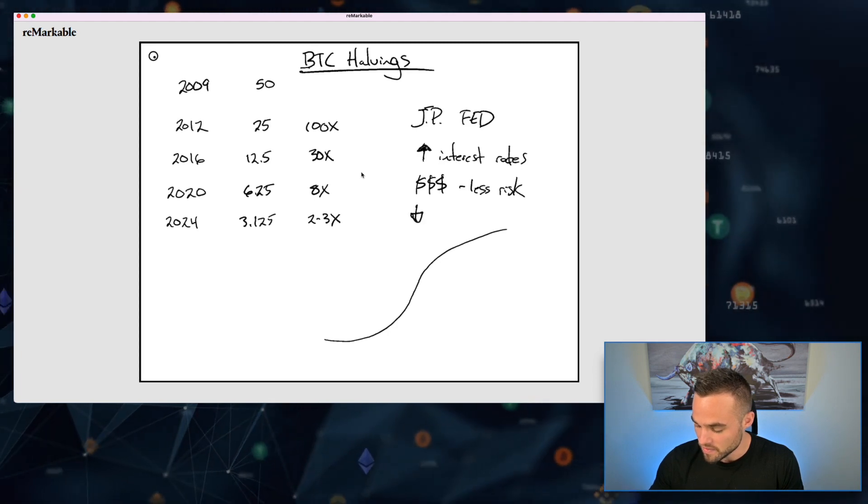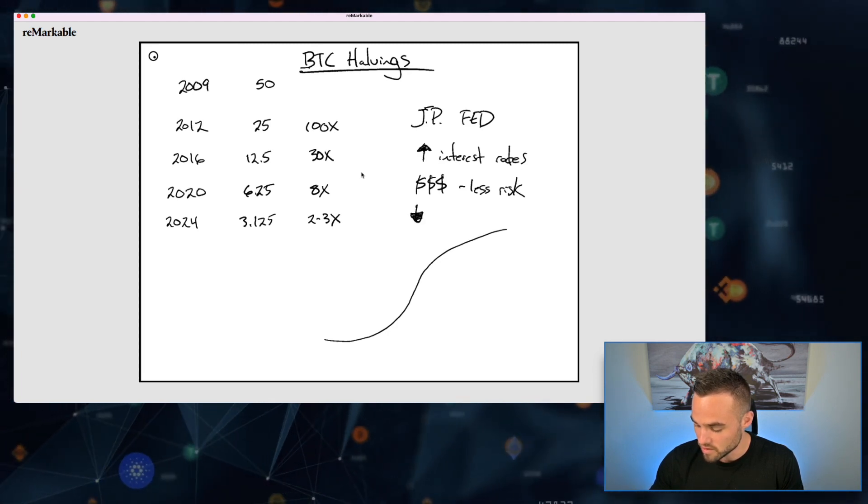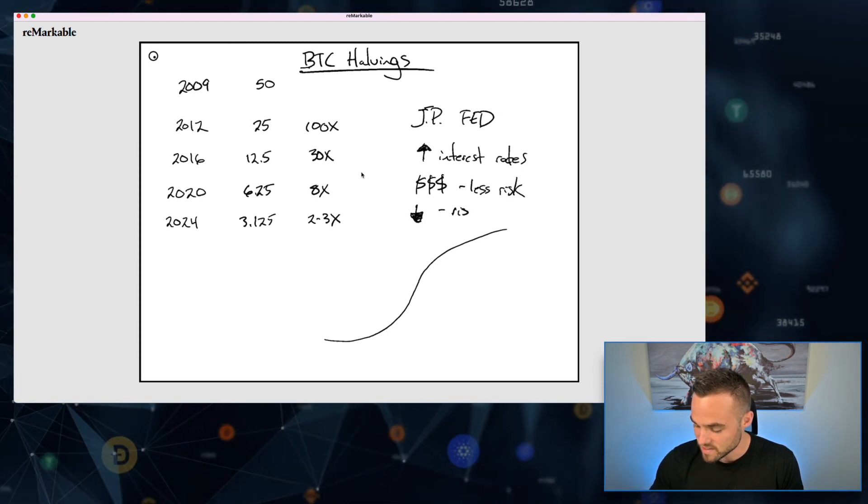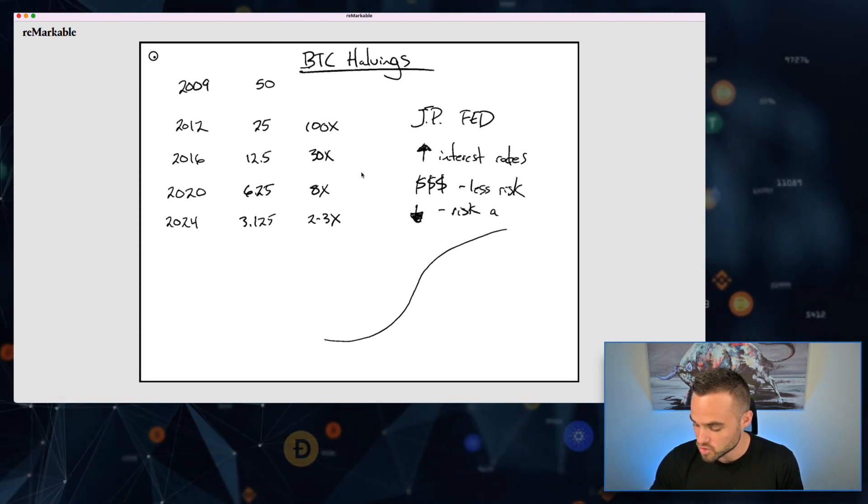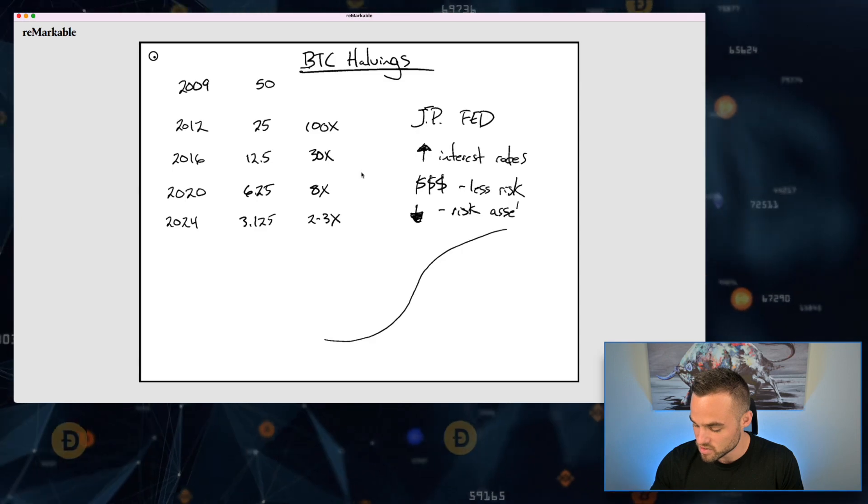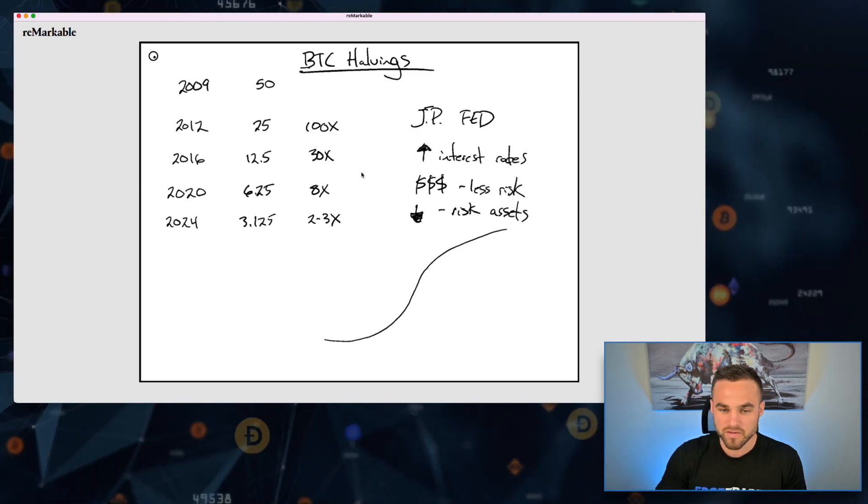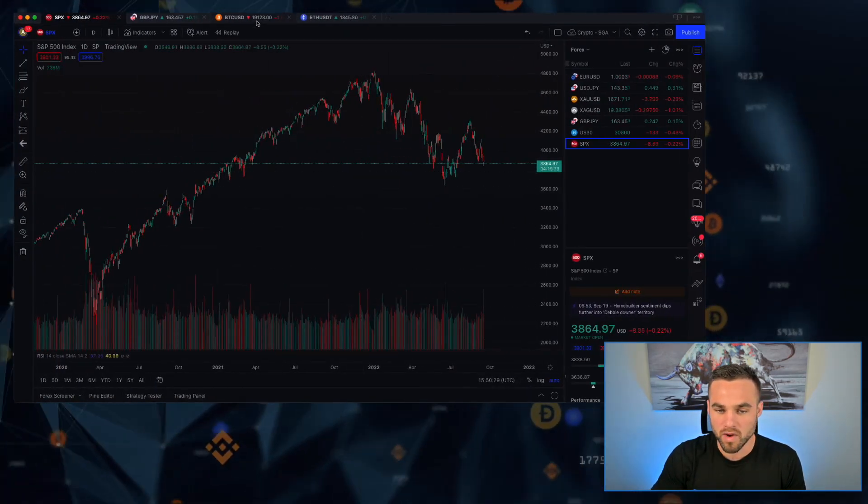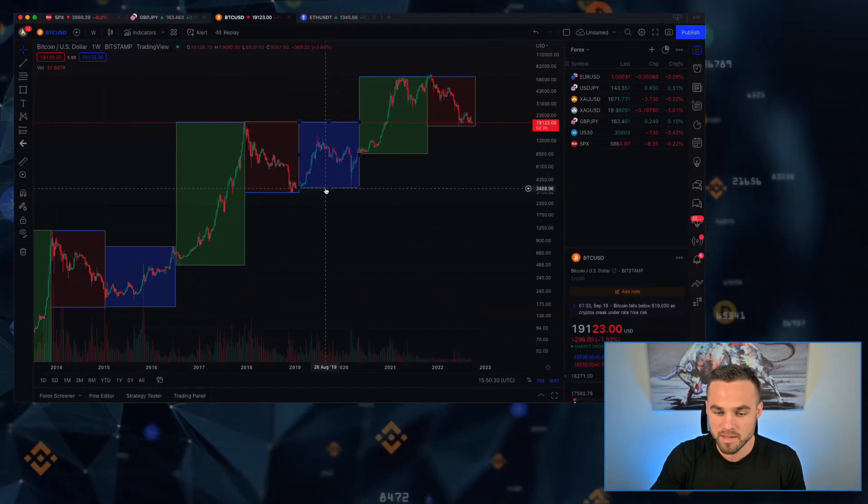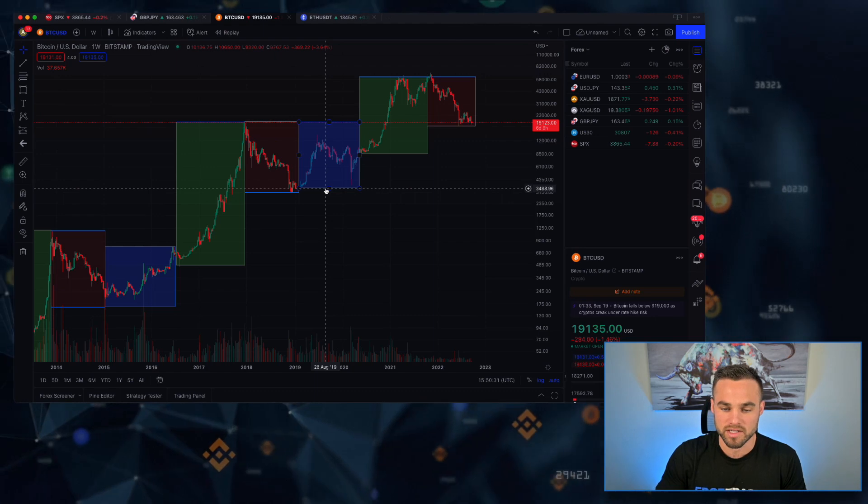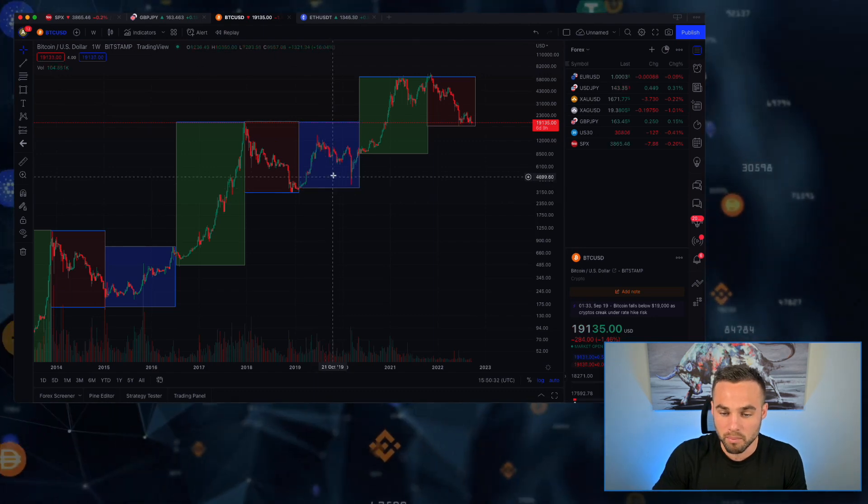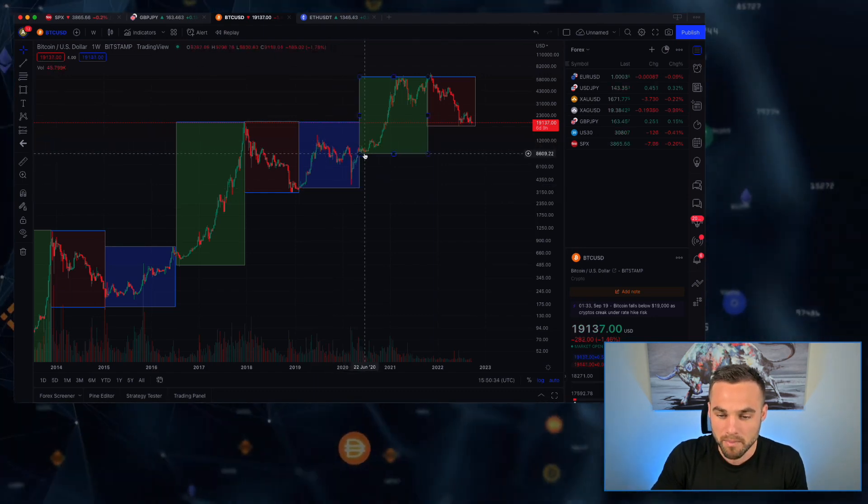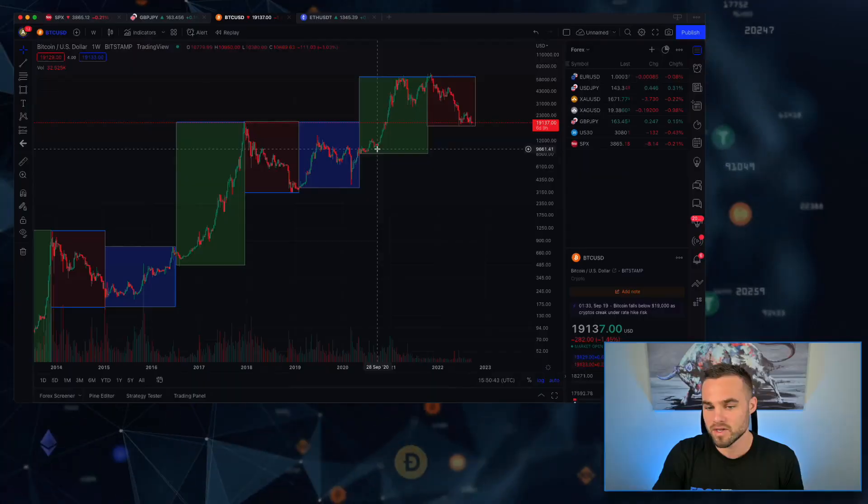And as interest rates get higher, this makes money more expensive, and so this makes people take less risk. Generally, if interest rates go up, then this is really, really bad for risk assets, which we've seen here.